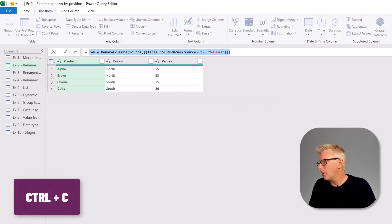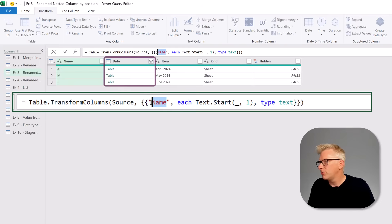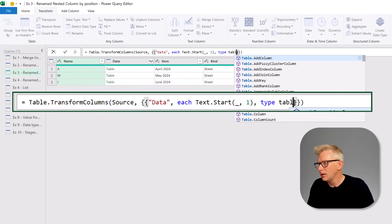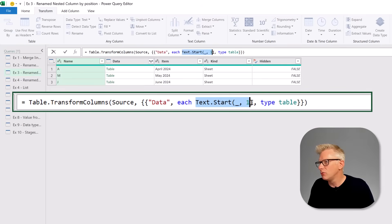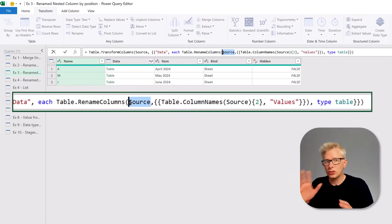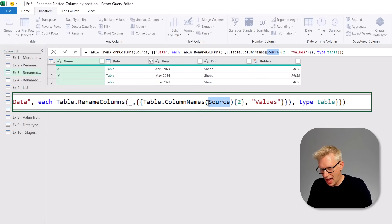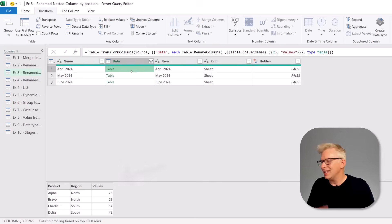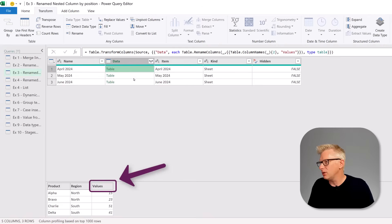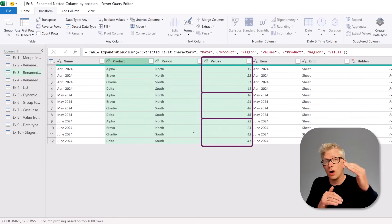We copy that code, come back to our third tip, and inside Table.TransformColumns we perform this on the data column with the output as a table, then paste our rename columns transformation. Because we now have a nested table we replace each instance of 'source' with an underscore. When we commit that, clicking inside each table shows product, region, and values — the same for each. So now when we expand that and click OK, the data is stacked one above the other.